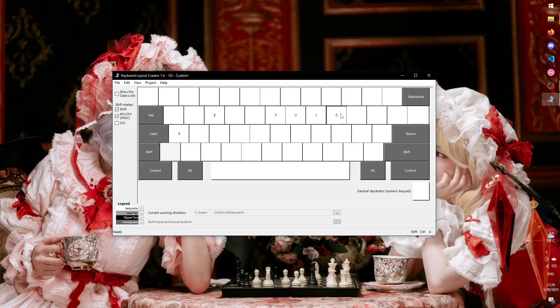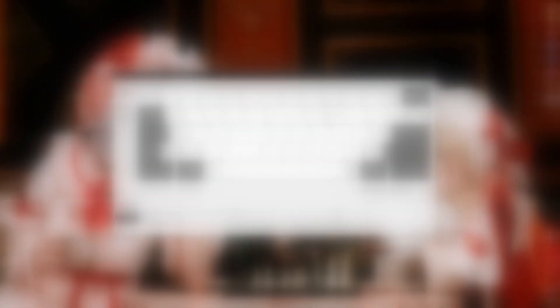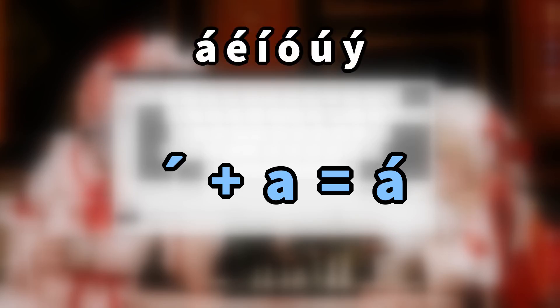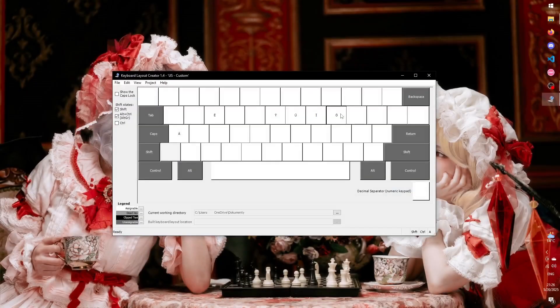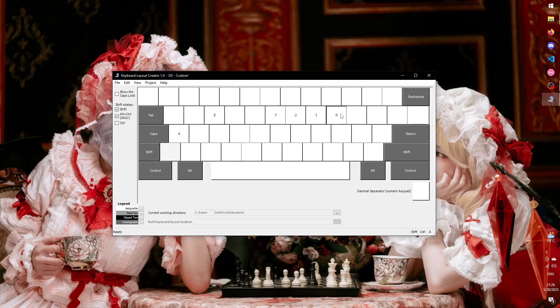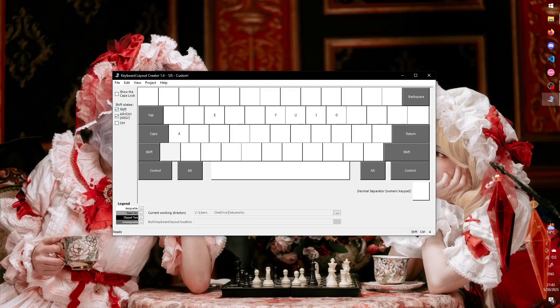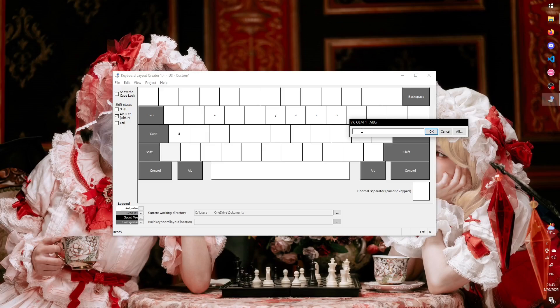The other method is to use dead keys. This method is much more space efficient, but takes longer to type and is a little more difficult to set up. The idea is you have a key that doesn't type anything on its own, but modifies the key you press immediately after. Let's say this time we want to have an acute modifier for vowels. I'm going to use Right Alt plus semicolon as the dead key. First, I need to assign some value to it.